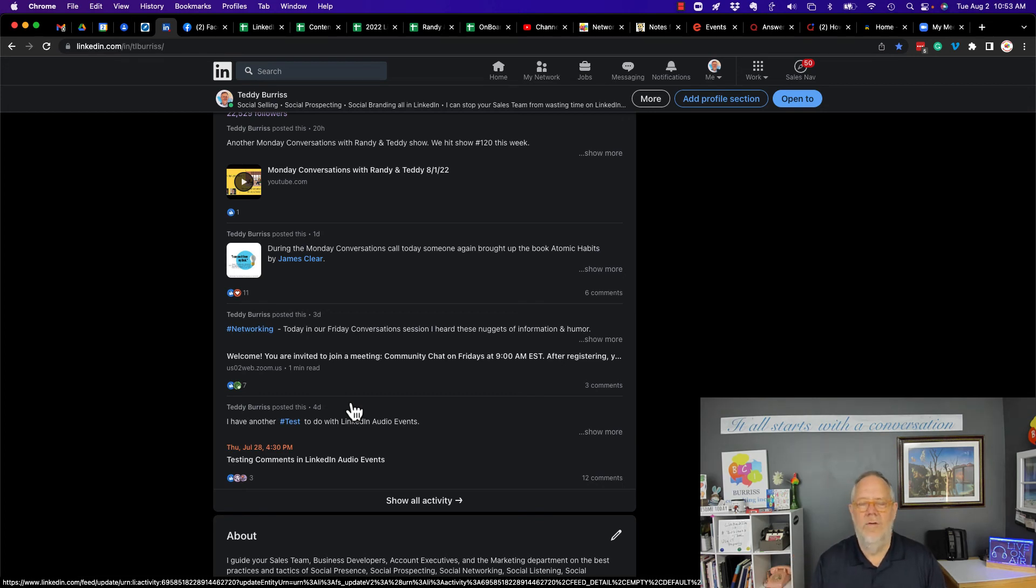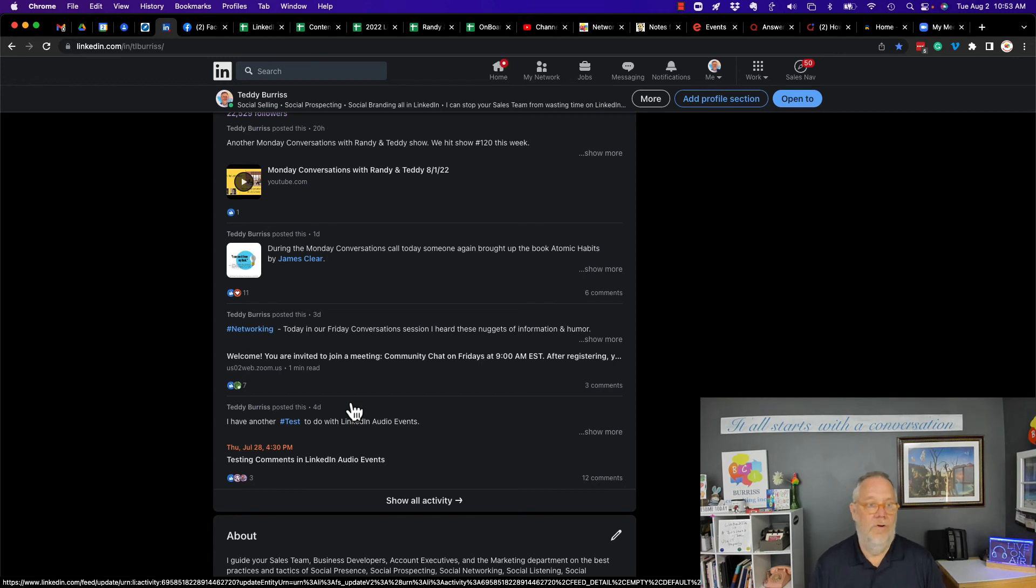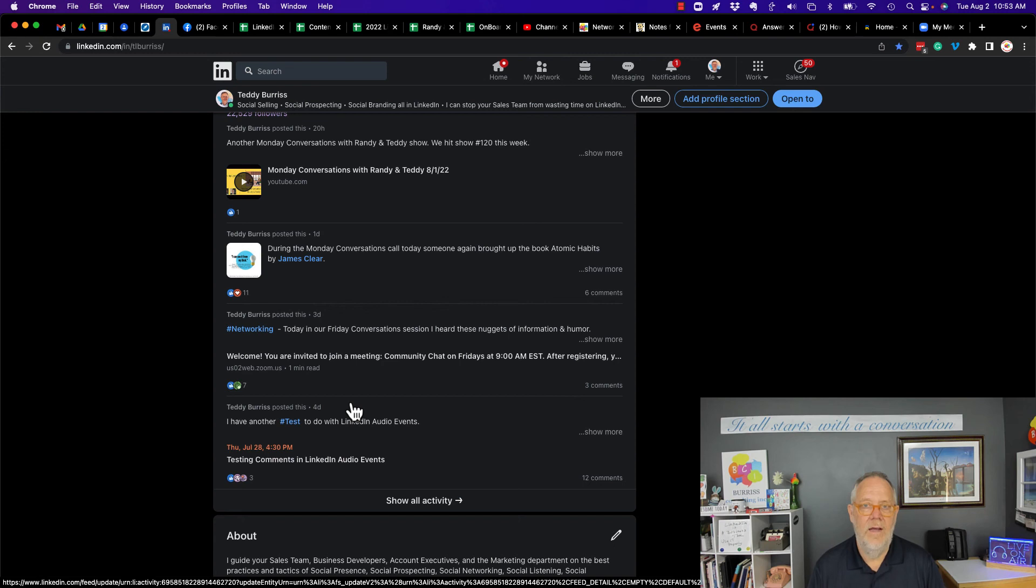But you do not need to have it associated with your LinkedIn personal profile.